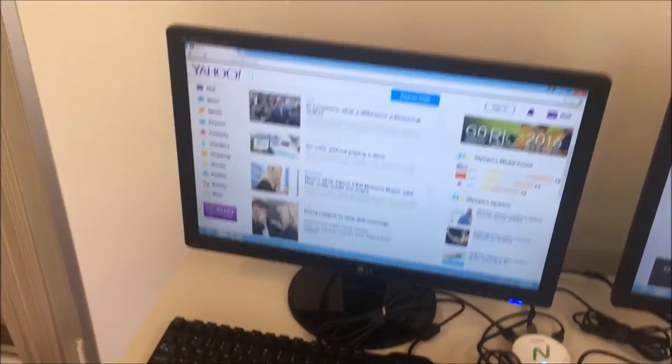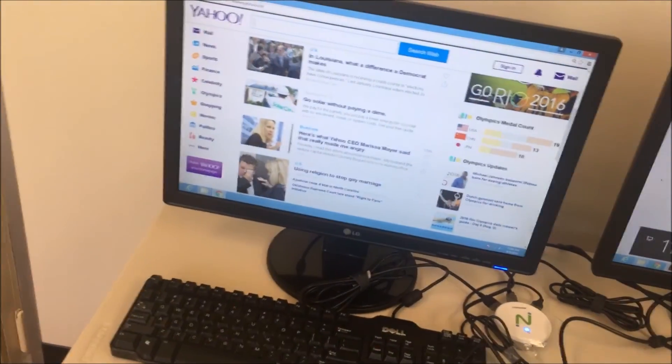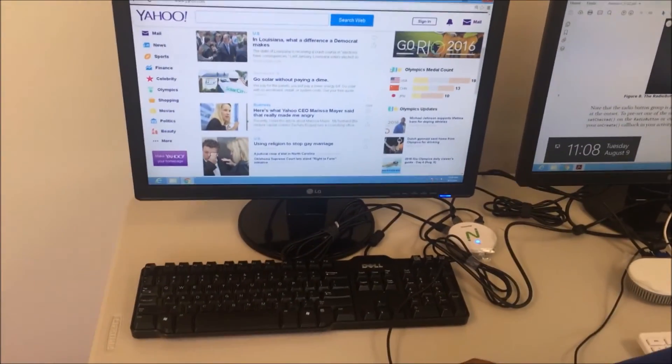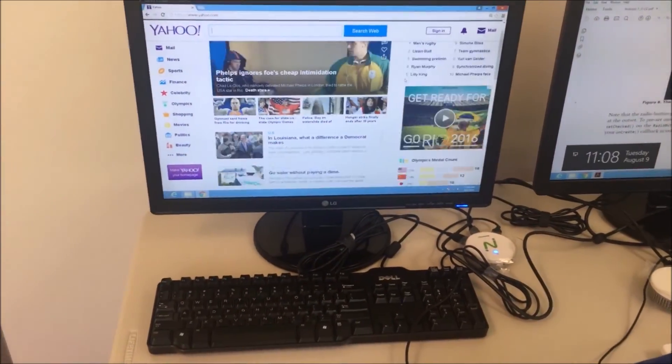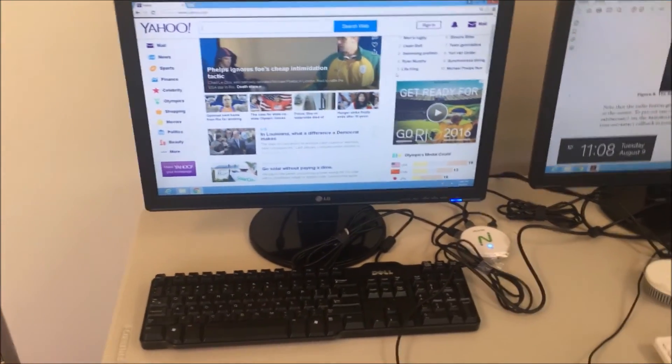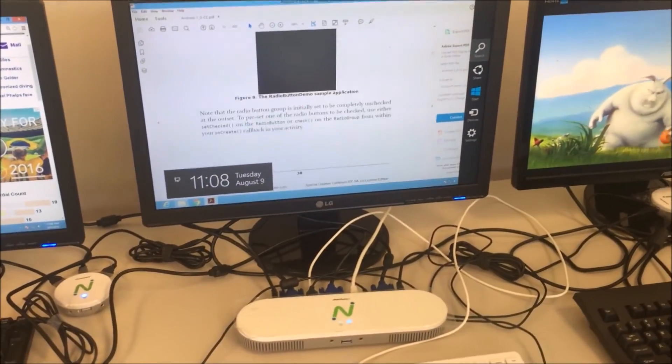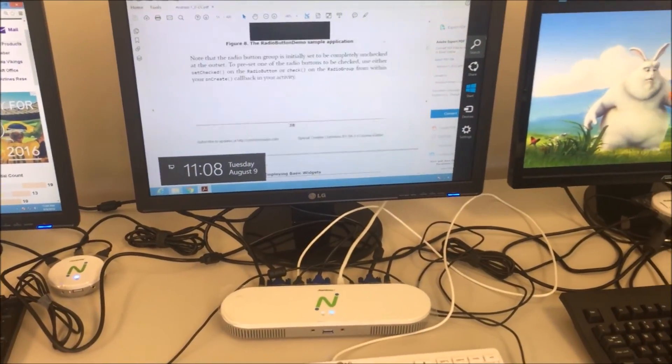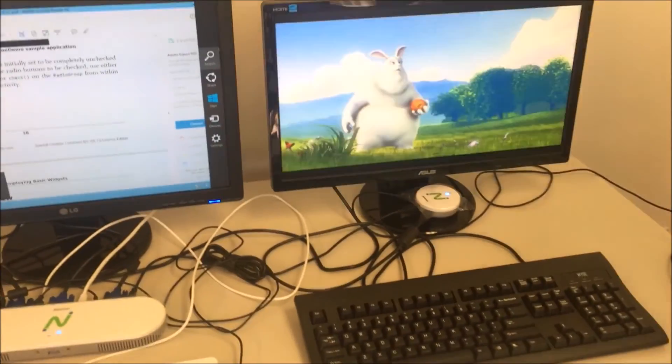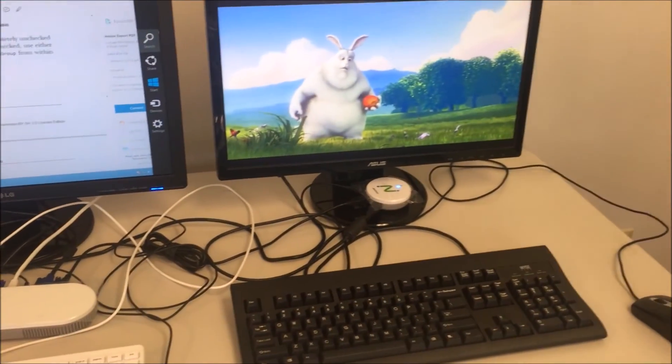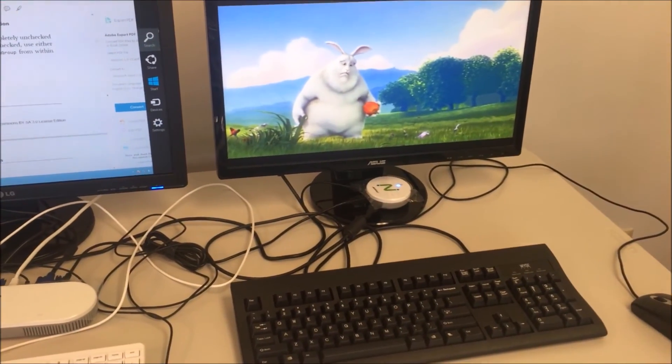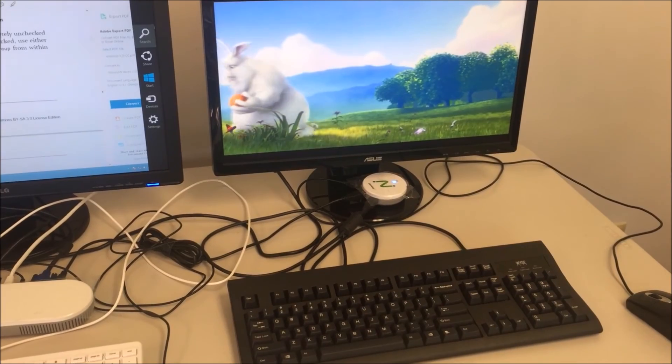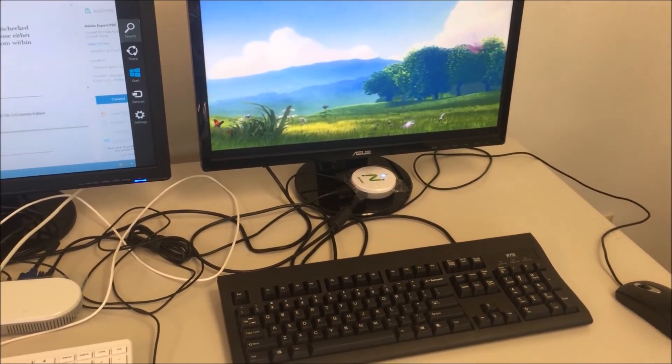You can see here users can surf the web in high performance, perform key office work in high quality, and enjoy multimedia in high definition as if they're on their own personal desktop.